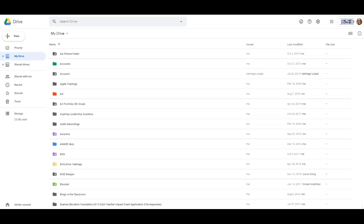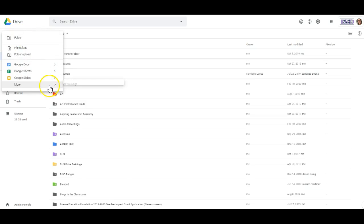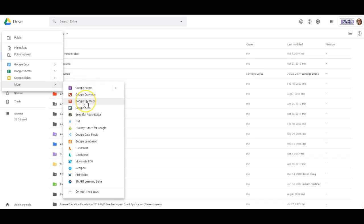What I want to show you is how you can start a Google My Maps — and we all start from Google Drive. If there is specific content you're going to create a map for, maybe you want to start it in a certain folder, like art history. Start within that folder, then click New, go to More, and click Google My Maps. That will open up a new map for you.